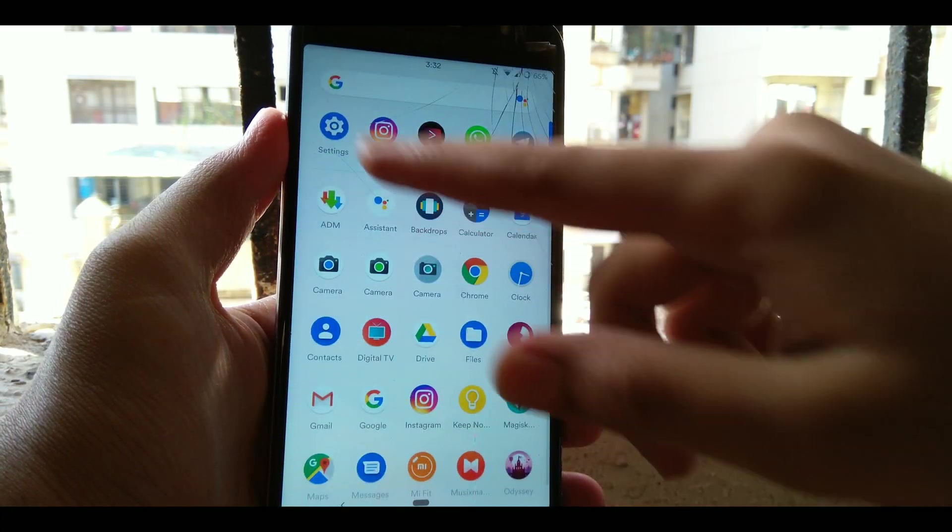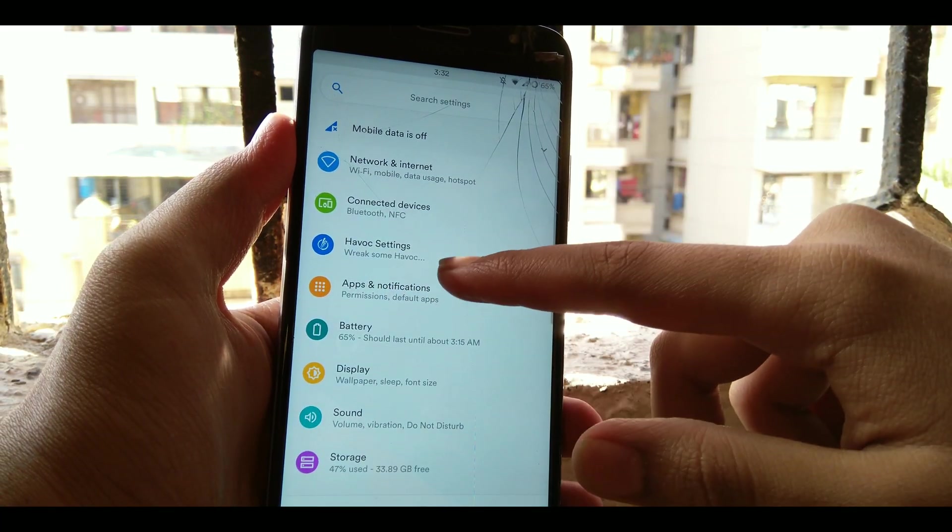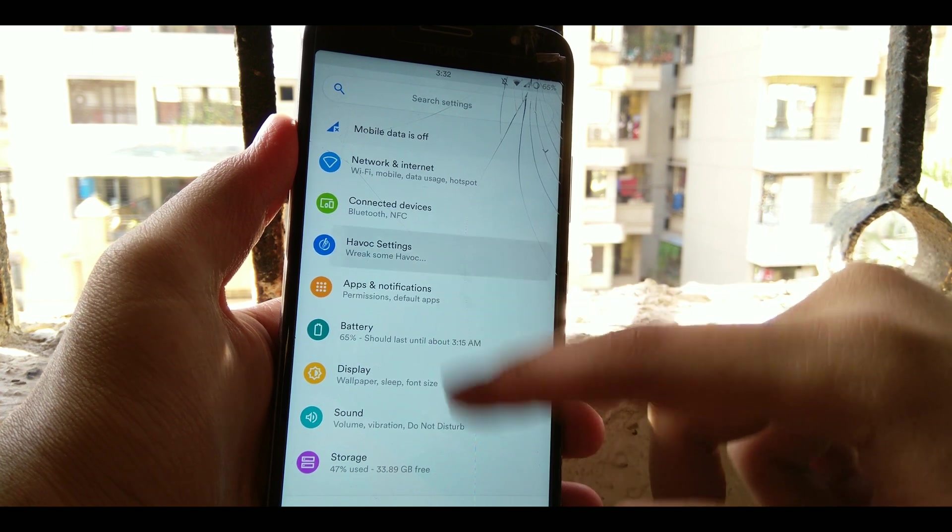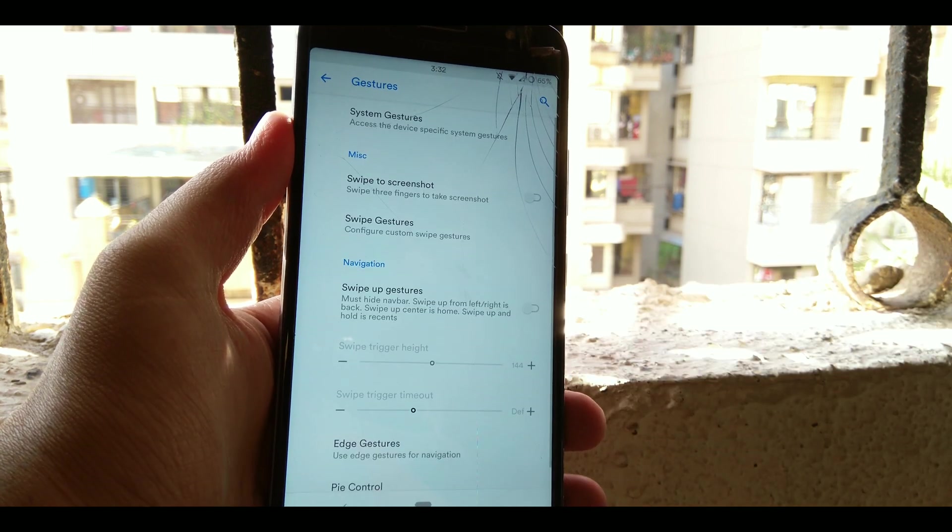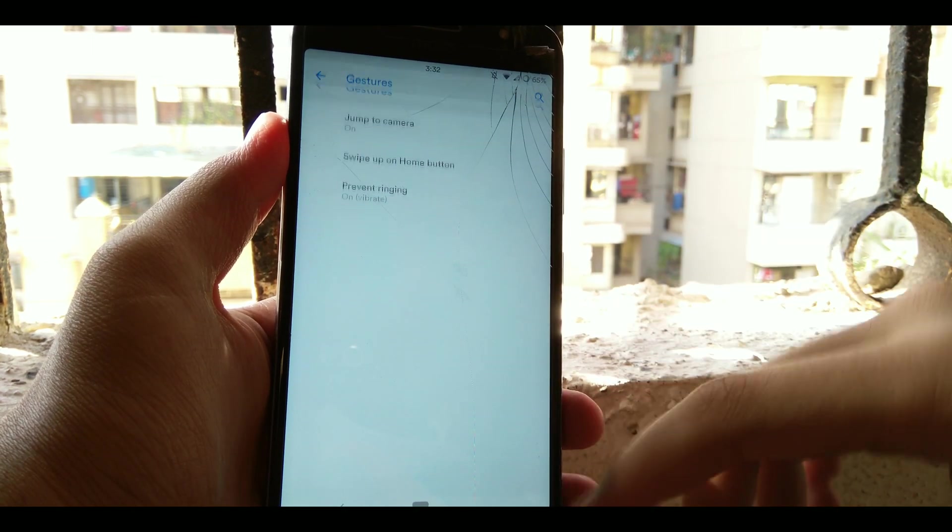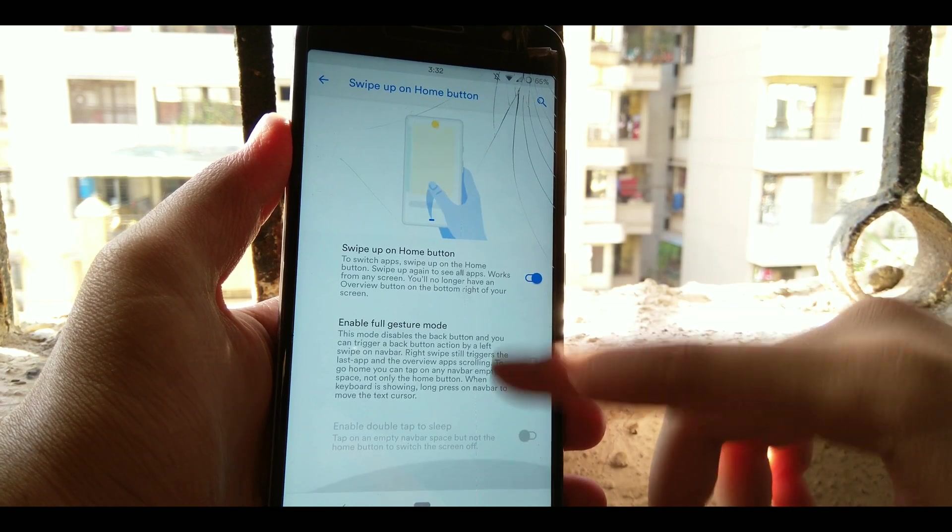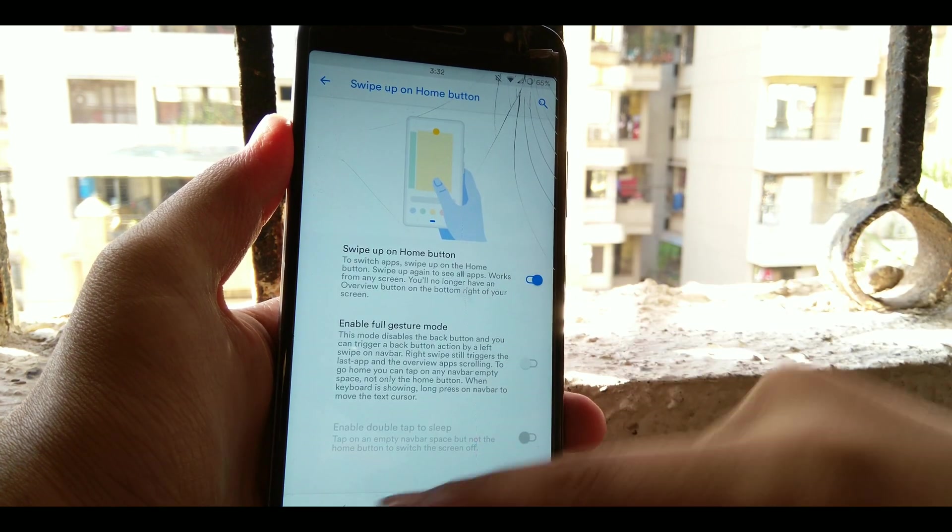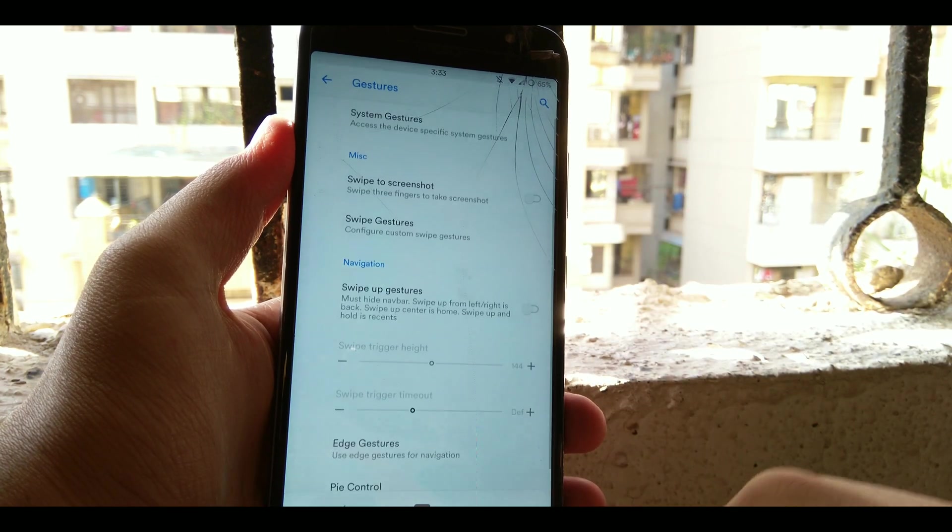Another thing that makes me love this ROM is the options that it gives for gestures. You have many gesture options like the system gestures, the one which Android Pie offers us. Like swipe up from home, that's pretty basic.